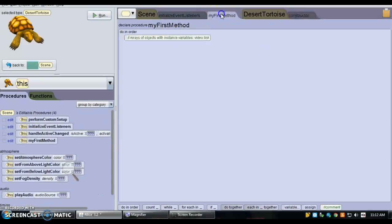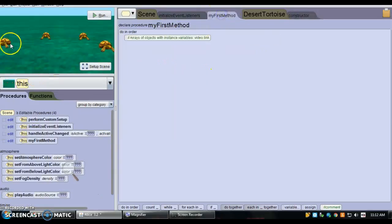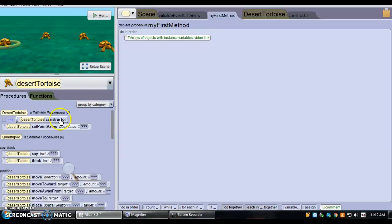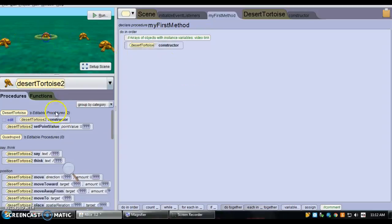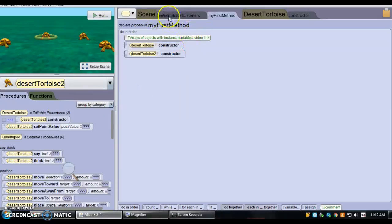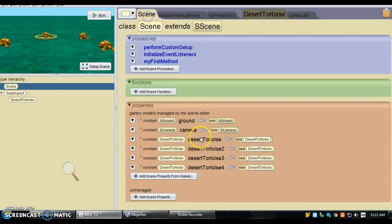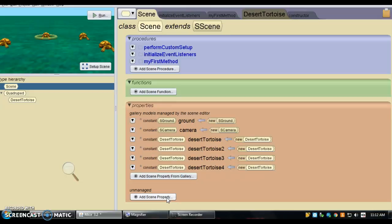So in my first method, if I wanted all of the tortoises to call the constructor, instead of doing one by one, I'm going to create an array of tortoises here, and then I can tell all my tortoises to call constructor.